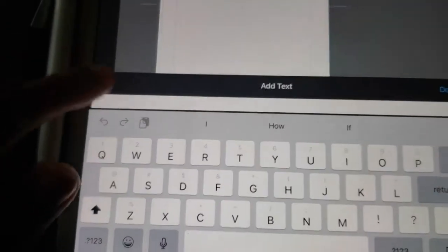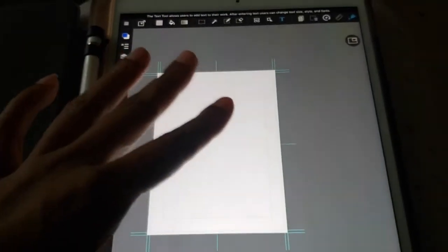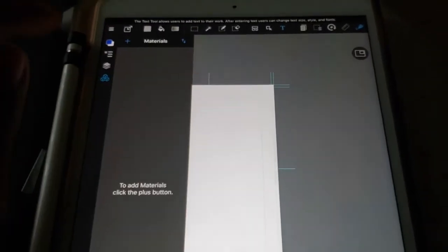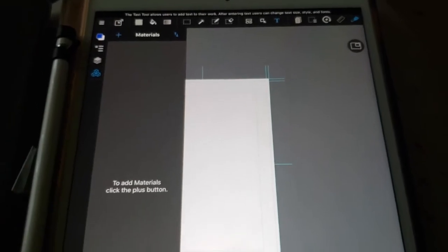Right there. You can also edit the text. Where is it at? Well, I should probably add the text. Anyways, they have everything that you need. They also have materials as well that you can use.